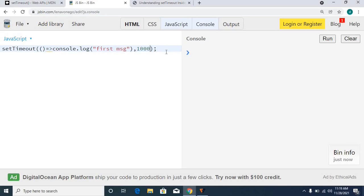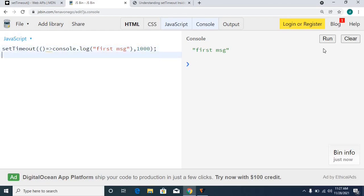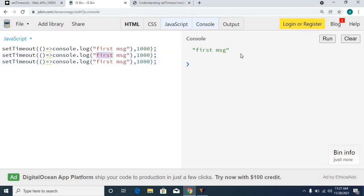If you execute this block of code, it executes after one second. I'm copying the same and pasting it multiple times — this is the first message, this is the second message, and this is the third message. First message is set to three seconds, second message to two seconds, and third message to one second.